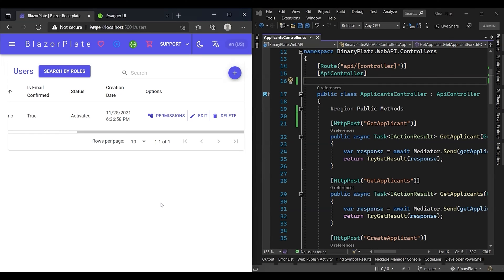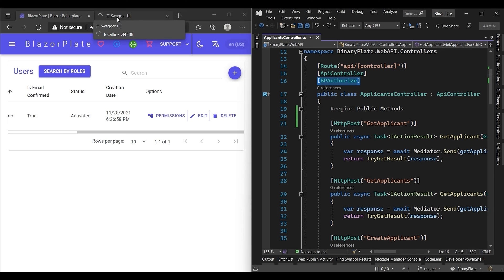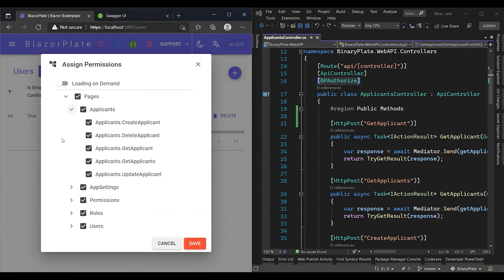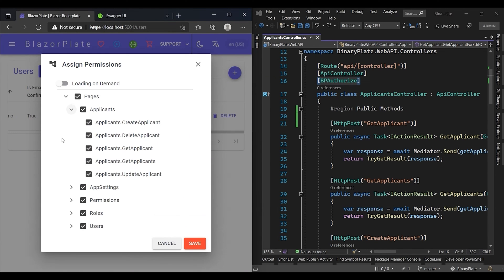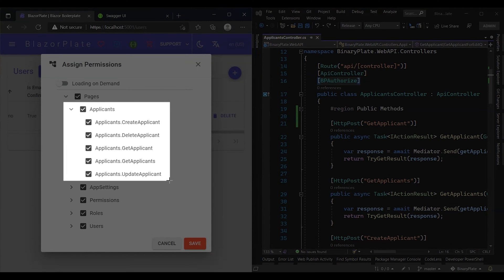What this means is that the entire applicant module can be accessed by all users regardless of their privileges, even if they are not authenticated at all. Now I'm going to undo the change to get back our authorize attribute.